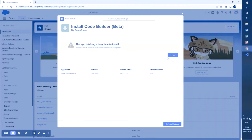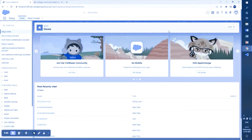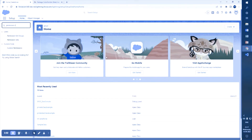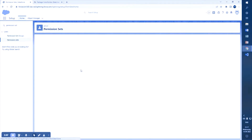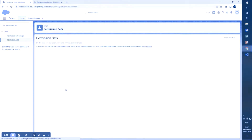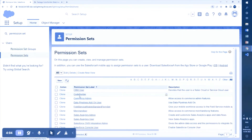Since it is taking a long time, we will get a mail confirmation. This is the mail confirmation that the package has been successfully installed in that particular org. Now we will search for permission sets, because there is one permission set installed with the package — the Code Builder permission set — which you can assign to users to give them access to Code Builder.